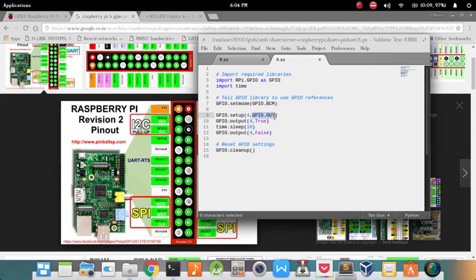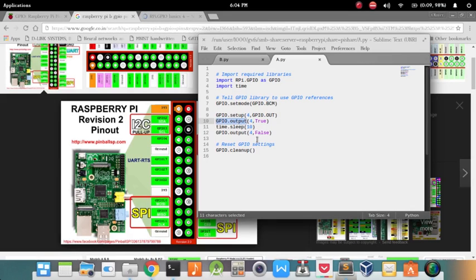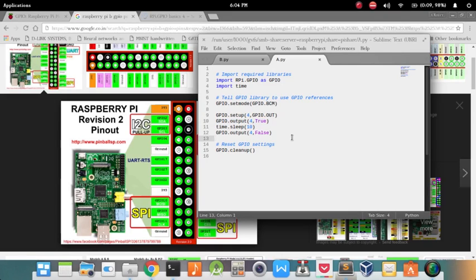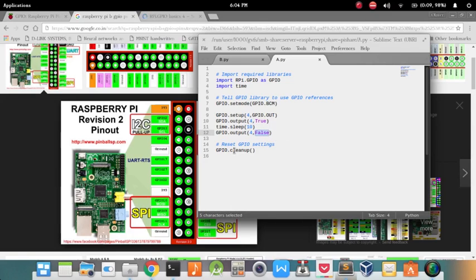While setting the output you make use of the GPIO object. You say that it's an output pin, which pin number it is, and what is the value of the pin. Now time.sleep 10 indicates that your pin will stay on for 10 seconds and then it will get off after 10 seconds. GPIO cleanup is to remove all the data related to that pin in the memory.